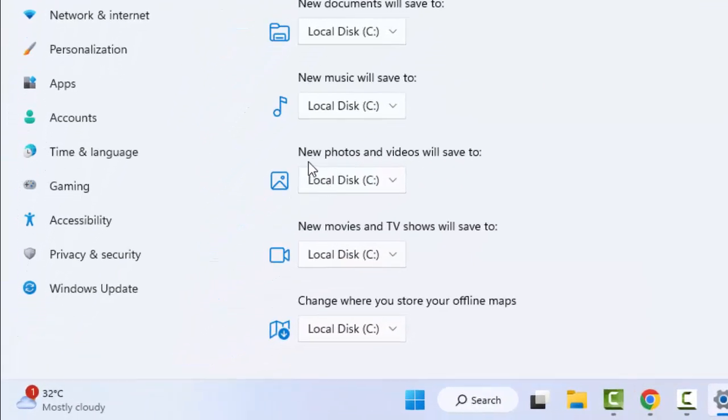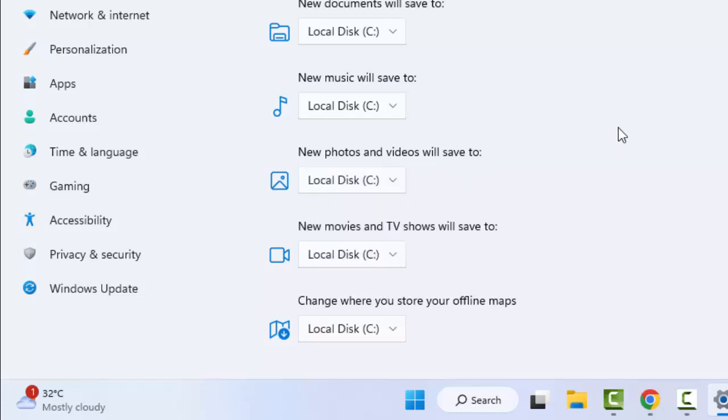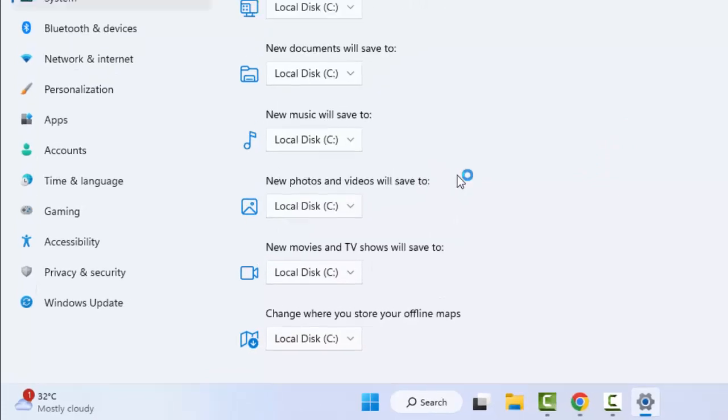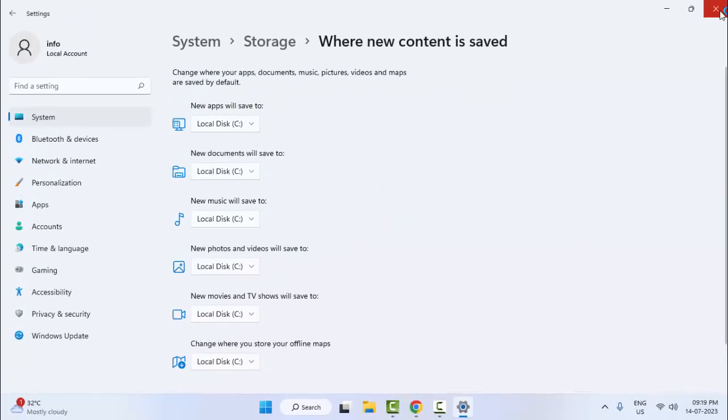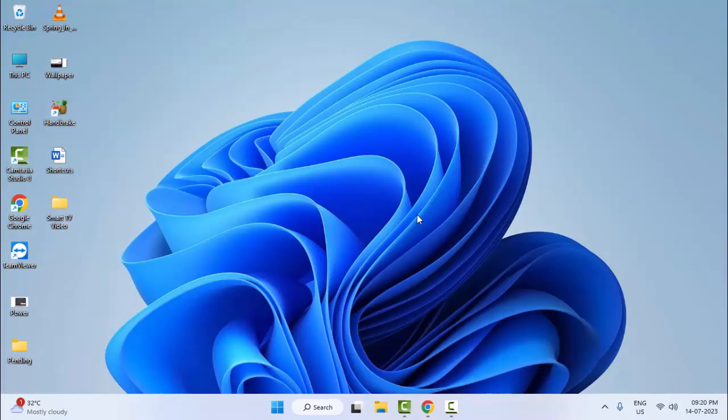We can see here new photos and videos will save to. We change the location - select the E or F, etc. Select any one option to change your save location. After you restart your computer, hopefully this will fix your problem. And the second method: